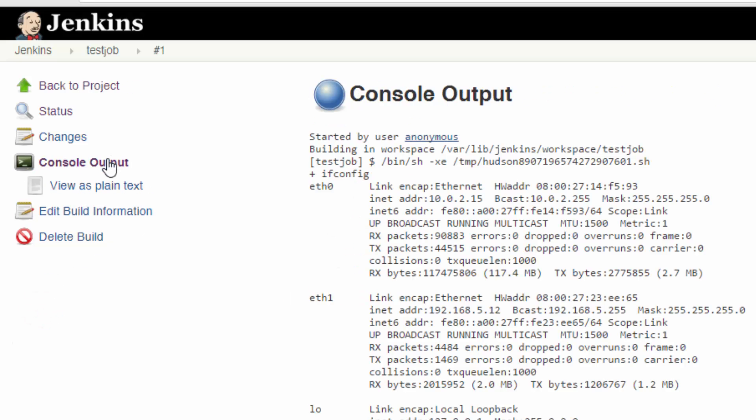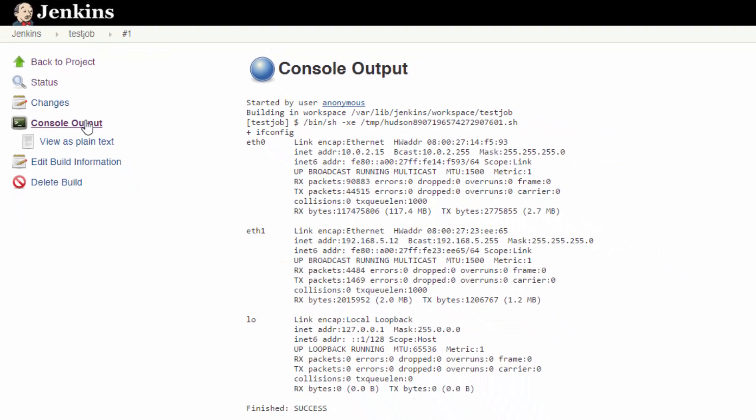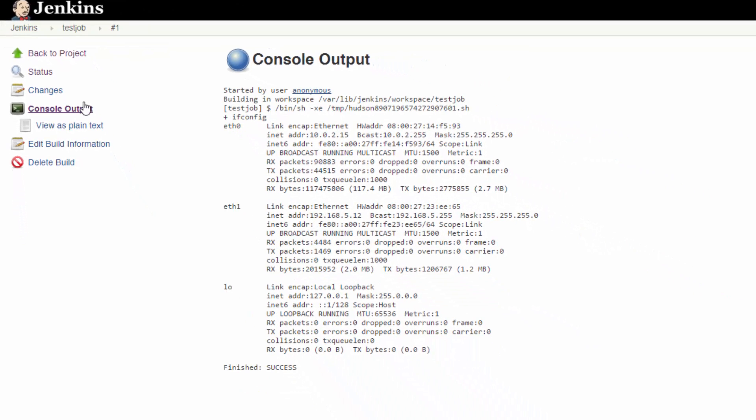Anyway, go ahead and click that. Now go to the Console Output. You should see the output of the command exactly as if you ran the script yourself on the server. You'll also see who started the job, which will default to anonymous until you set up authentication.